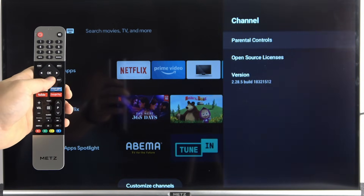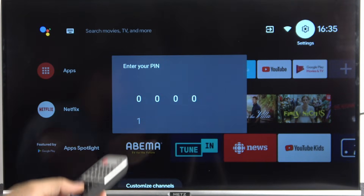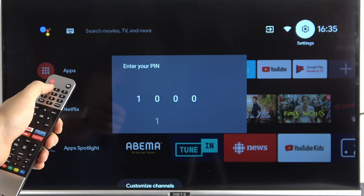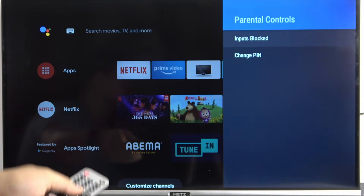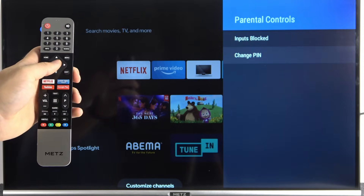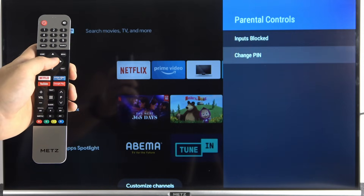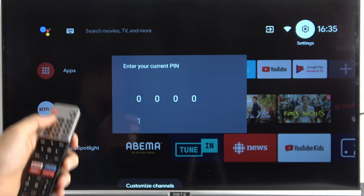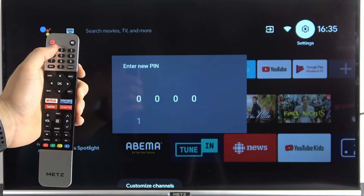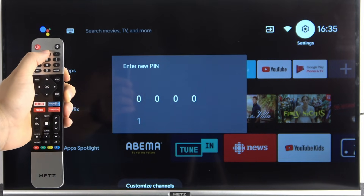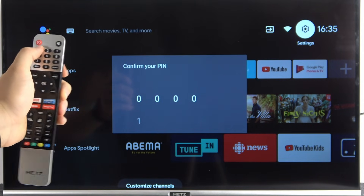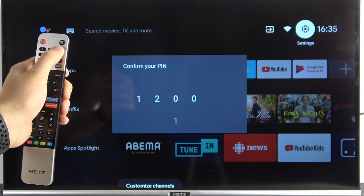Pick Channel and go to Parental Controls. You have to input the password again, then go to Change PIN. Input your current PIN code, then input the new one and confirm with the same code.